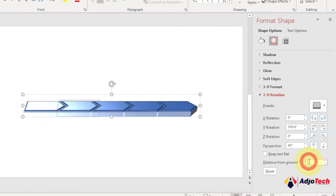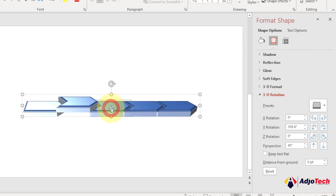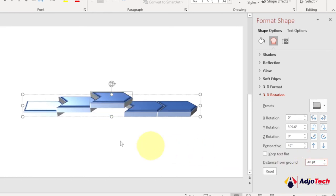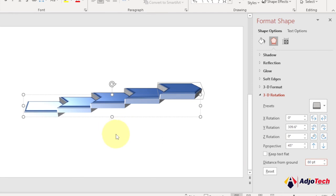The first step stays at its default ground distance. Select the second step and give it about 20 points from the ground — you can see it jumps above the first one. Select the third step and give it 40. The fourth gets 60, and the last one gets 80. This gives us the stepped levels we want, just like in the example.